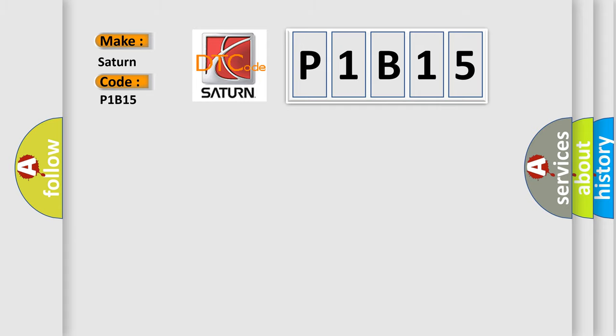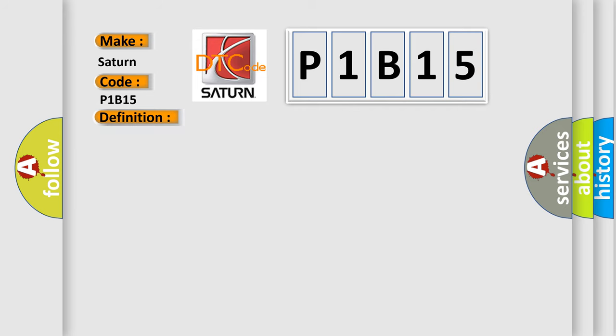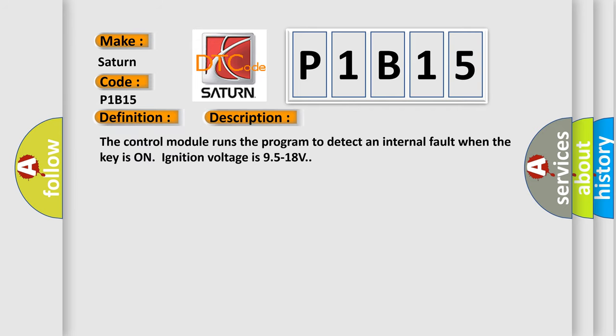Regenerative braking torque request circuit. And now this is a short description of this DTC code: The control module runs the program to detect an internal fault when the key is on and ignition voltage is 9.5 to 18 volts.